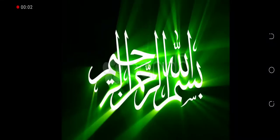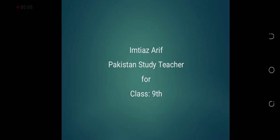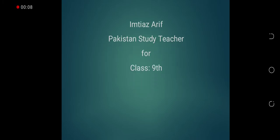Bismillah ar-Rahman ar-Rahim. Assalamu alaikum, everyone. I am Amtia Zarif, your Pakistan Studies teacher.